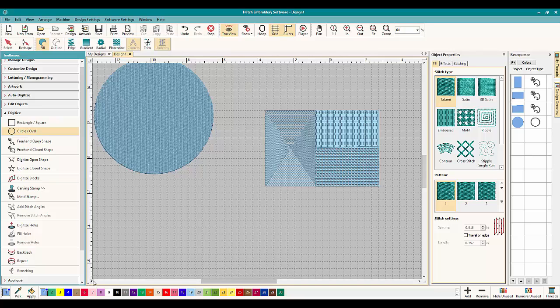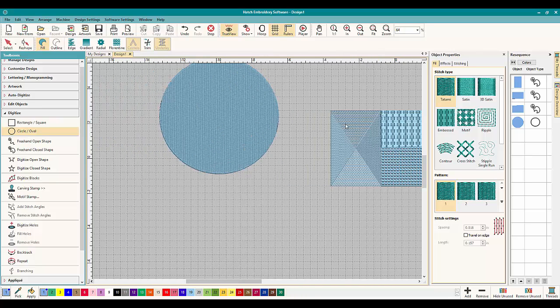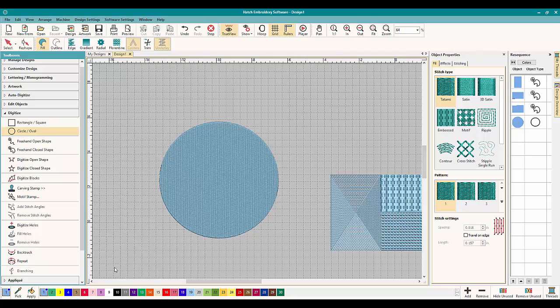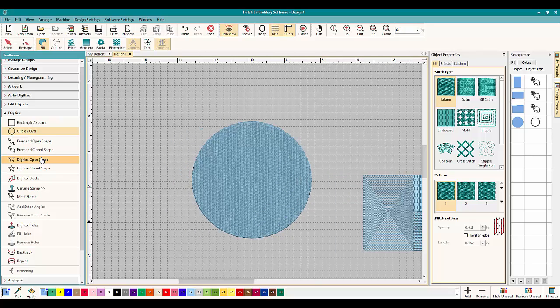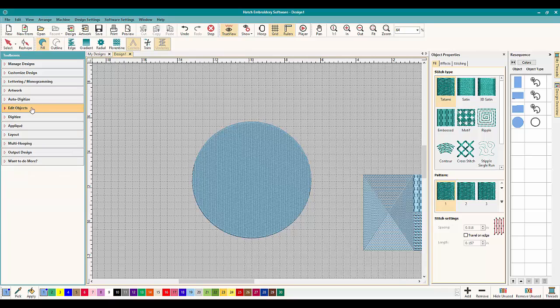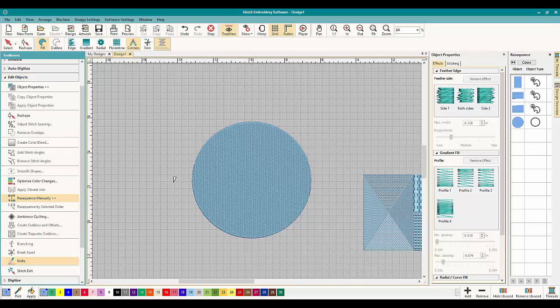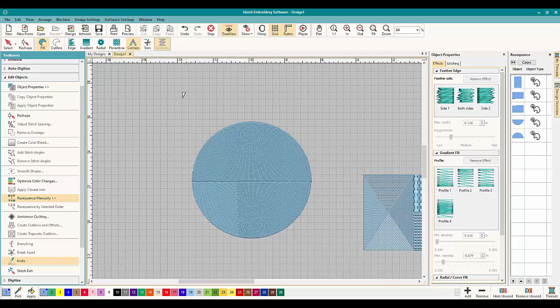Then you can go up to Edit Objects. And then we're going to take our knife tool and we're going to use our grid as a guideline right here and right here and press Enter.